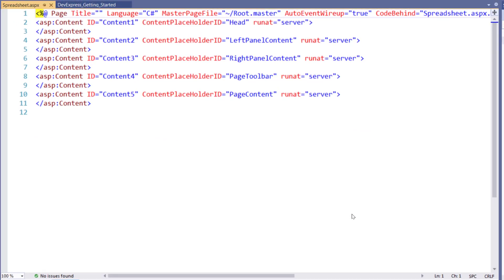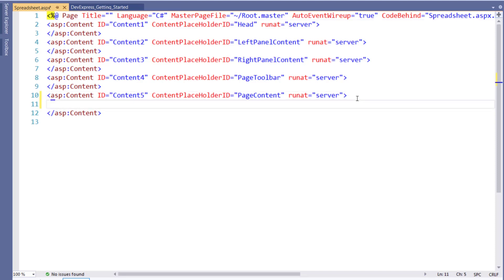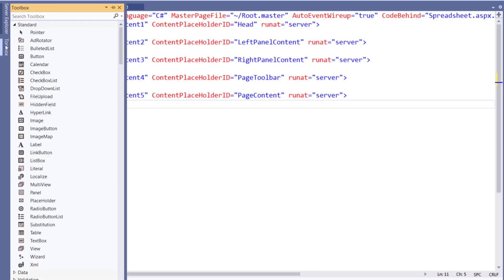This new page has several sections where you can add controls. Let's add a new ASPX spreadsheet to the main page content area. You can add controls from the design or source view. Let's stay with the source view to see the ASPX spreadsheet's HTML tag and its contents.